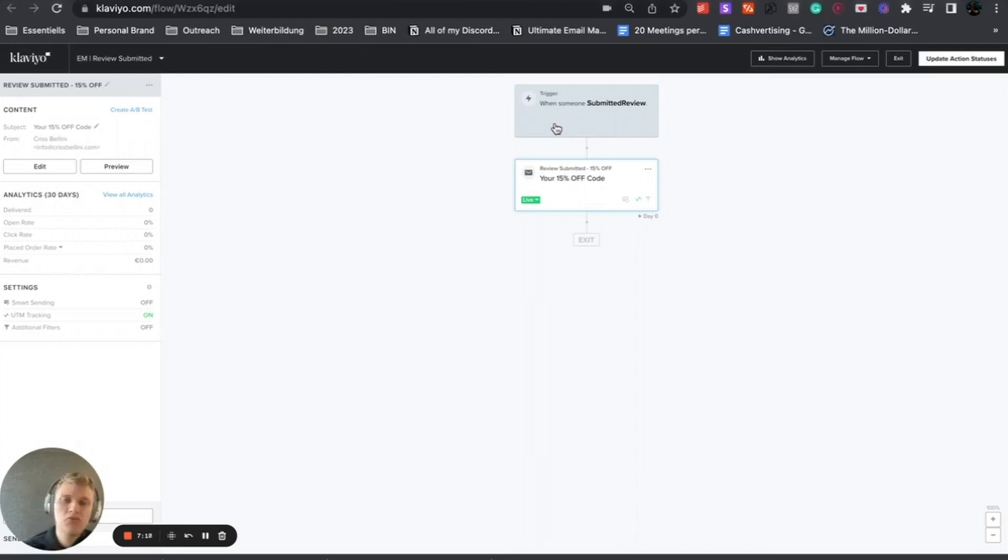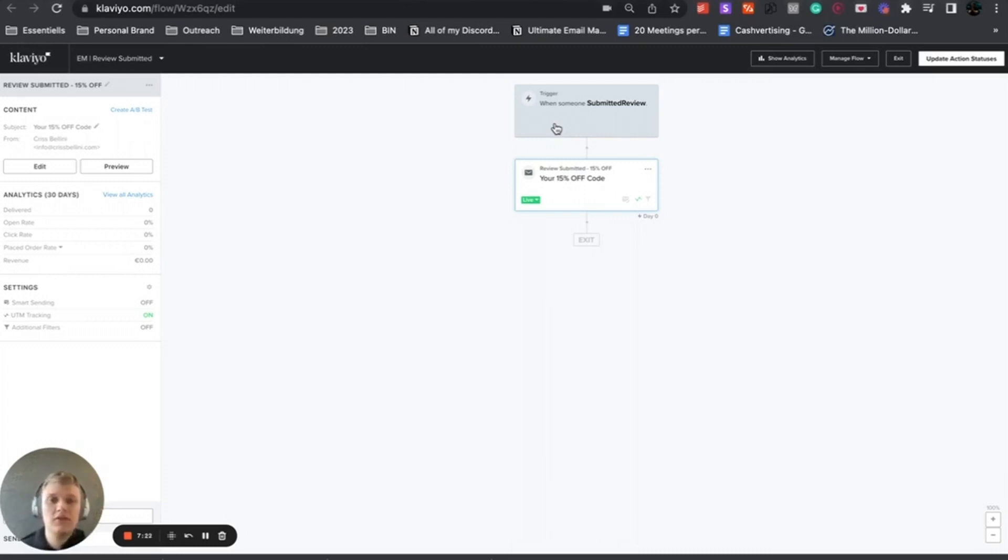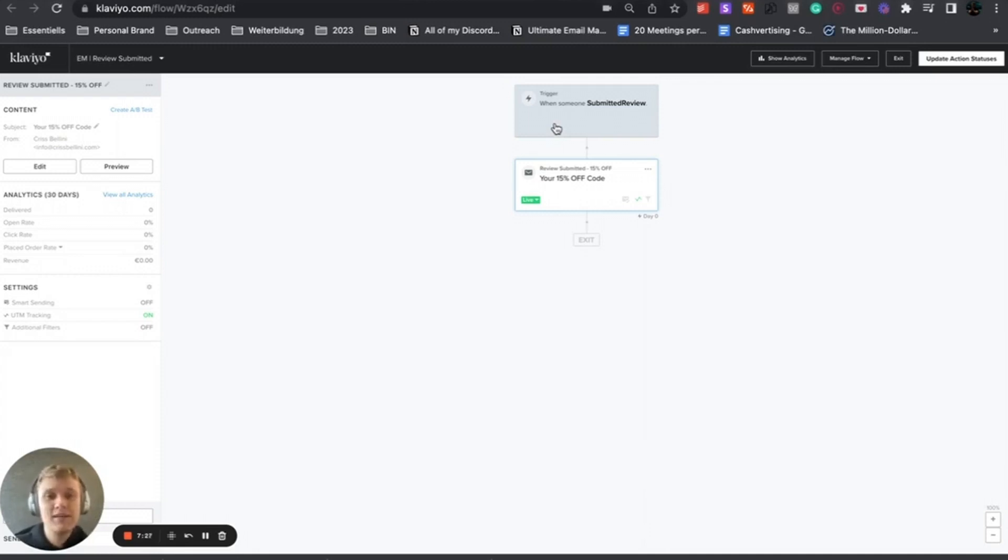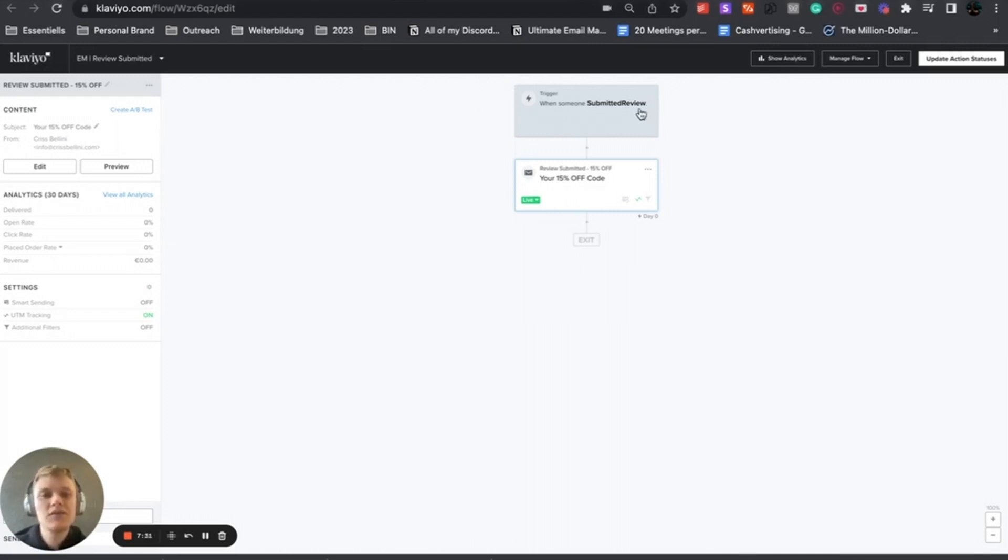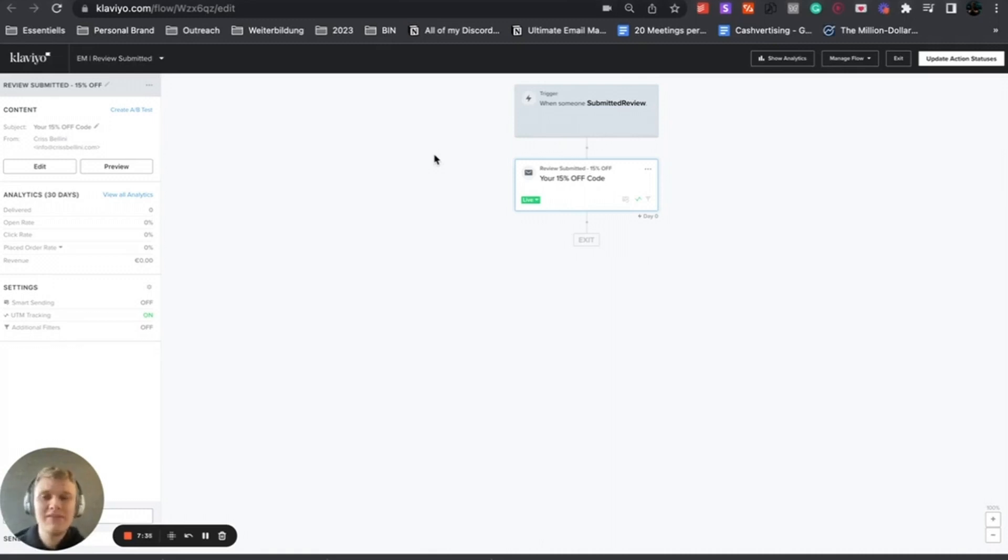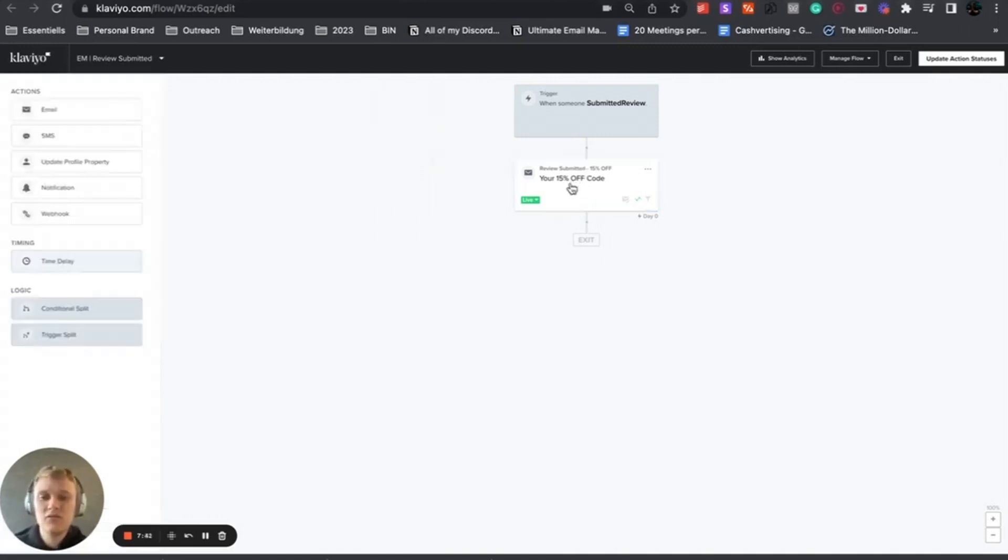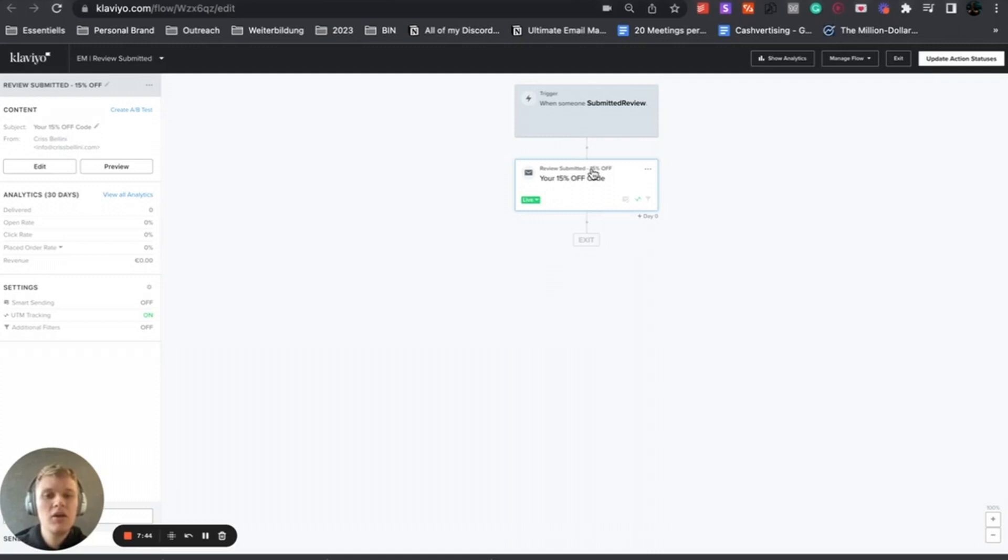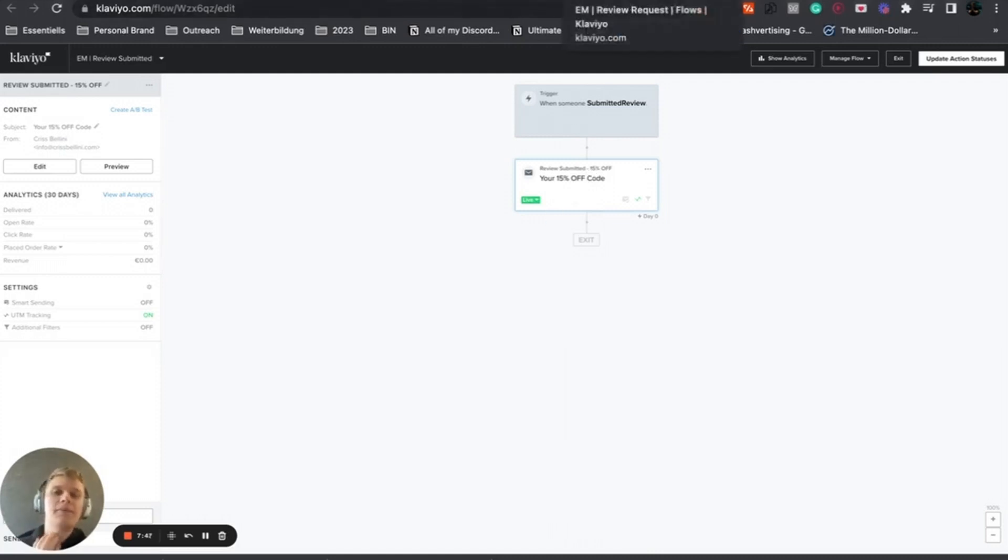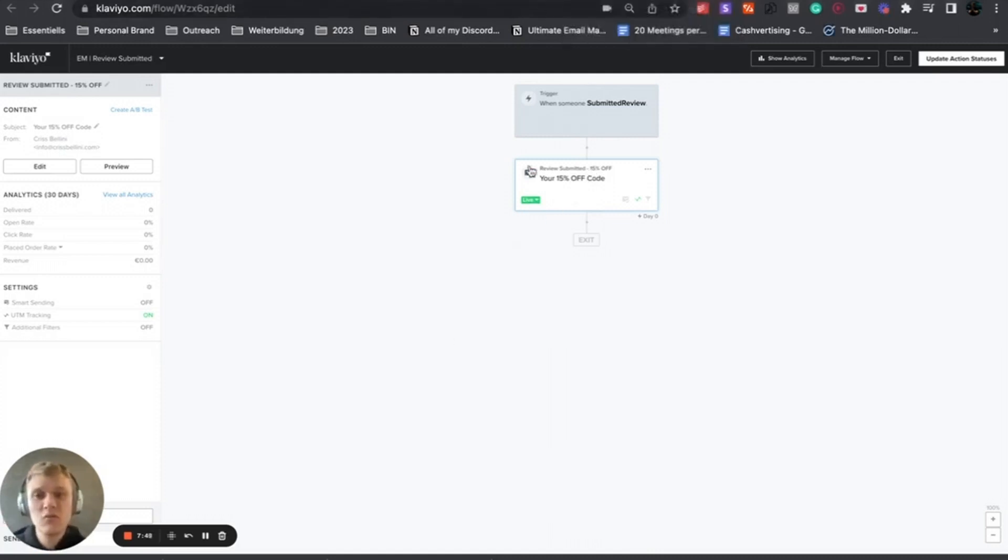How to actually get this trigger is tricky as well. For the first one you had to have a test fulfillment order. What you want to do now is actually submit a test review. After that's done, you can see the trigger 'when someone submitted a review'. You will see that, maybe wait 5 to 10 minutes, but you have to submit a review to get the trigger. Then you have the email with the review submit, you give the discount code, and that's it.